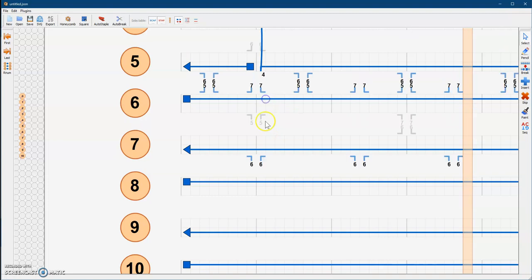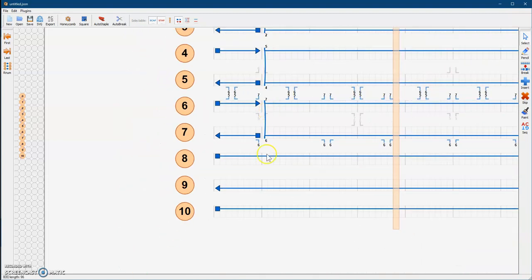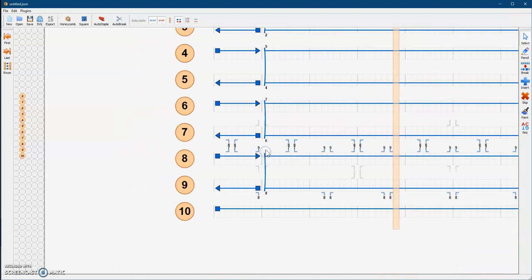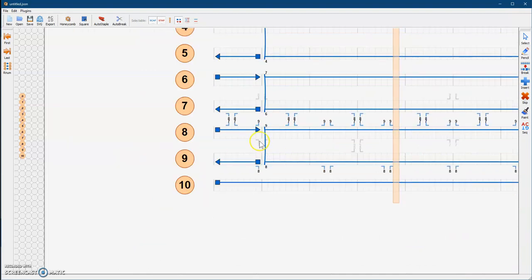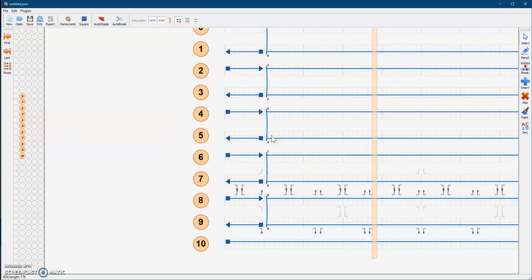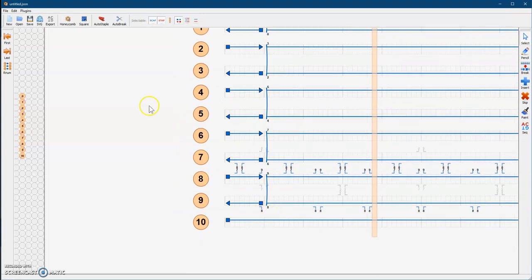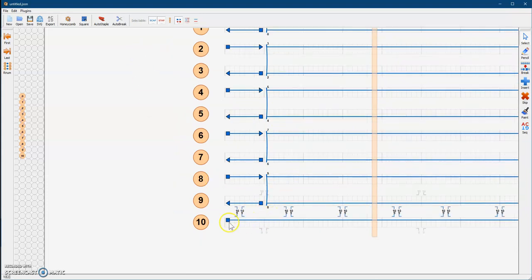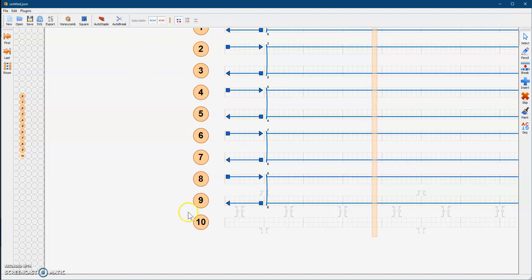We keep going down and keep doing this for the rest of the DNA structure. It looks like we don't need strand number 10 because it doesn't have another one to pair to. We could add another one, but for simplicity let's just delete it. We select the end here and just hit delete on your keyboard, and it's gone.